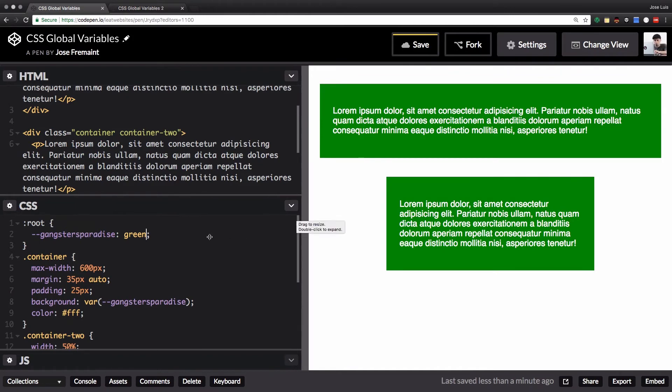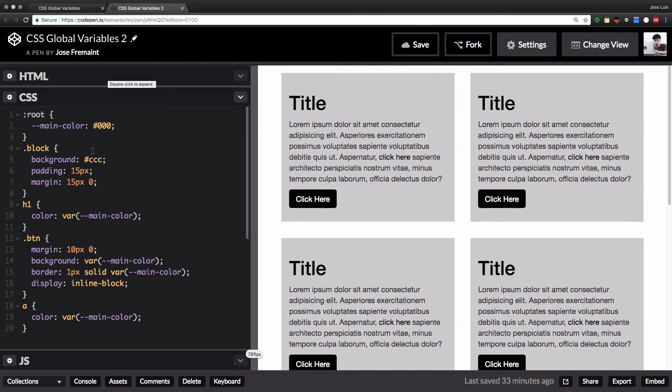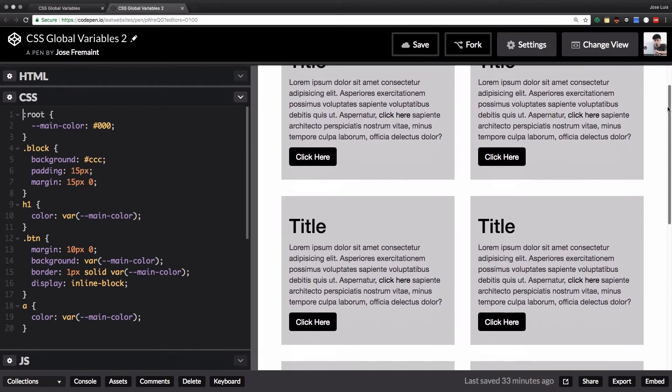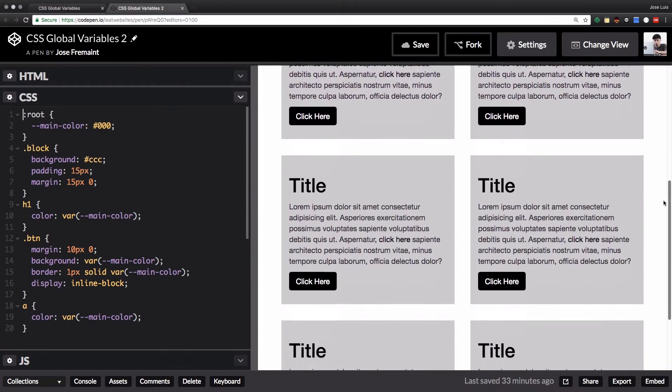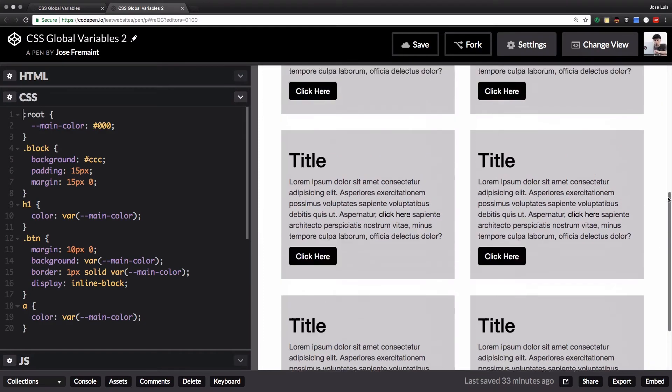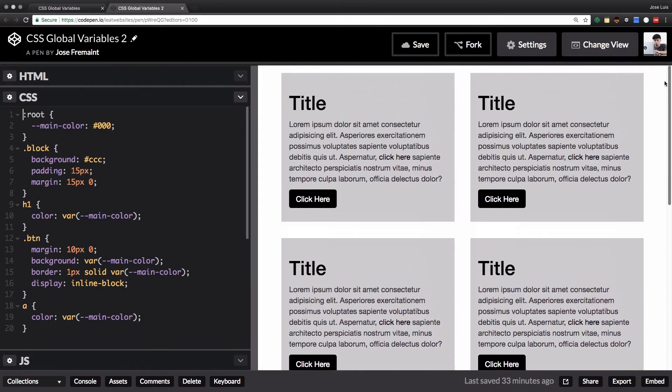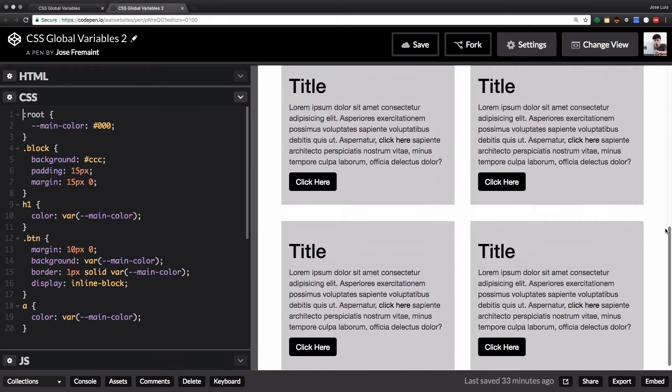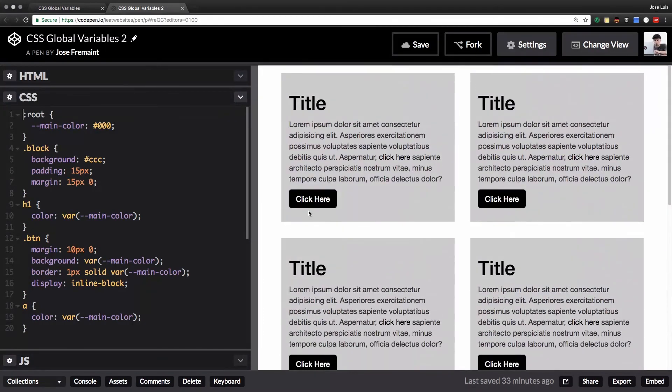That's the very basics of global variables. Let's go to like a real world page that maybe you're familiar with.